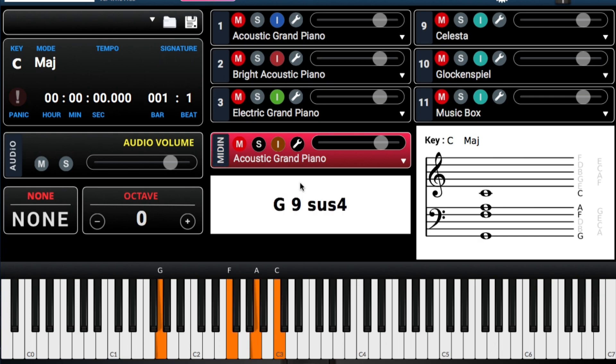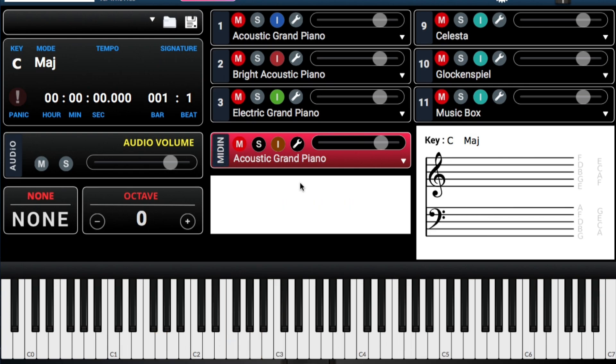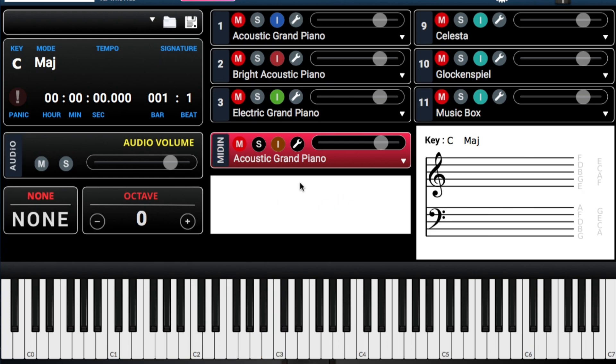Y no sé dónde estuviera viene diciendo. We're going to go to one. Dónde estuviera. We went from four. Cuatro.